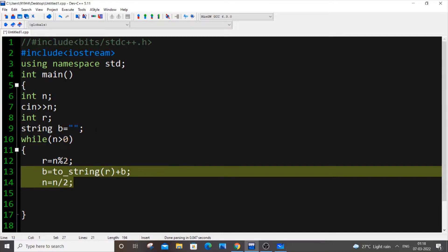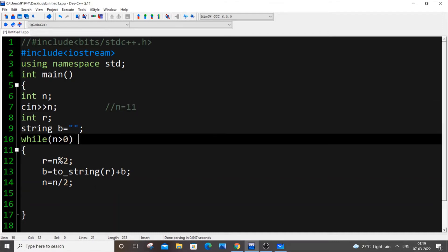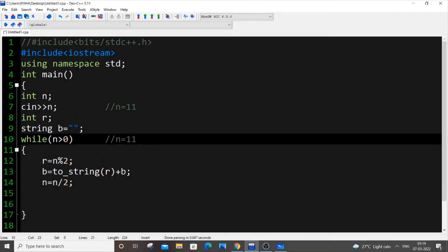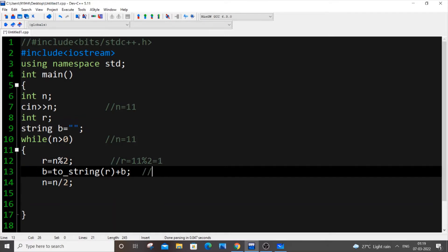Let me explain with a demo. Let n equal 11. The while loop checks: is 11 greater than 0? True. So r equals 11 modulus 2. Since 10 is divisible by 2, the remainder is 1.